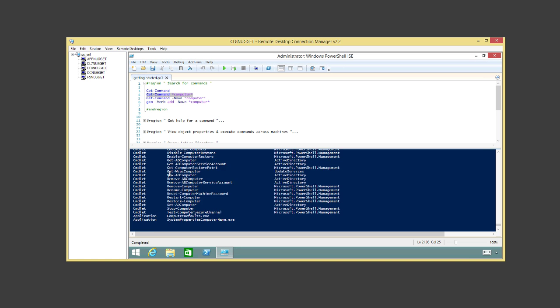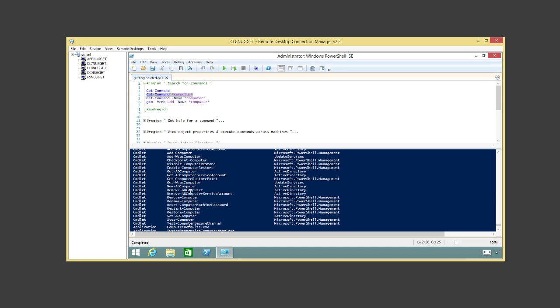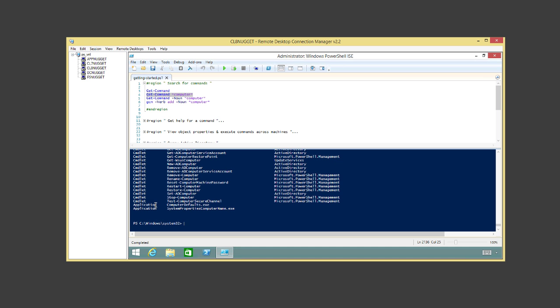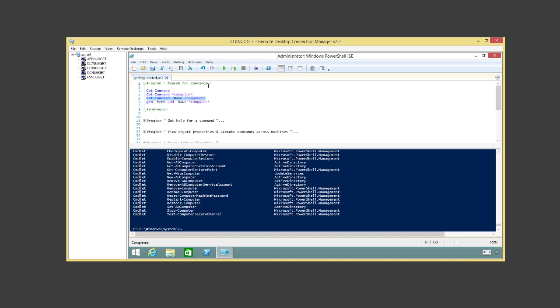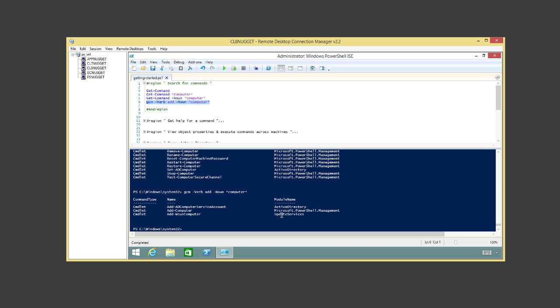We can get even more specific by filtering on noun 'computer' with 'AD' — now we're down to three: one for Windows Update, Add-Computer to the domain, and Add-ADComputerServiceAccount inside Active Directory. You can see the module associated with each one. Very easy to search for commands. Now once you find the command you're looking for, you can get help with Get-Help.